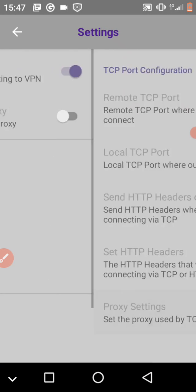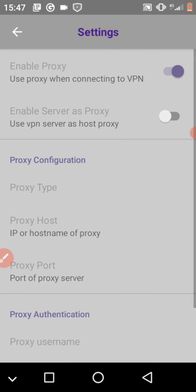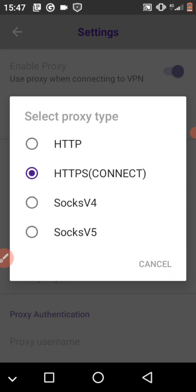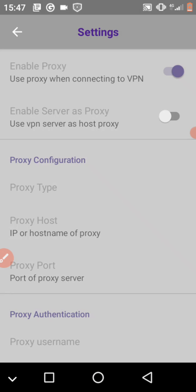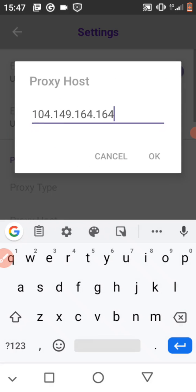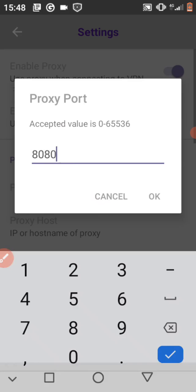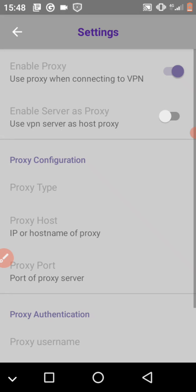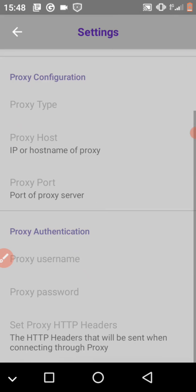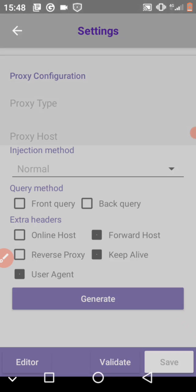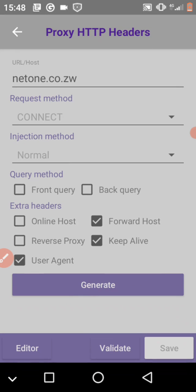Then click on proxy settings. Proxy type, select this one as name and input that. Proxy port, you put that. Then you select and set proxy HTTP headers, input all of this.